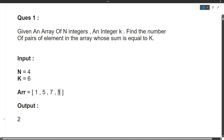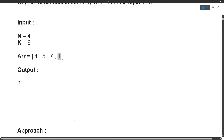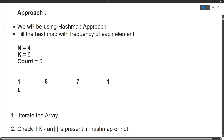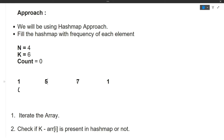Now let's move towards the approach. We will be using a HashMap approach. We will use the HashMap to store the frequency of each element — how many times 1 is coming, how many times 5 is coming, how many times 7 is coming. All this we will fill into this HashMap.